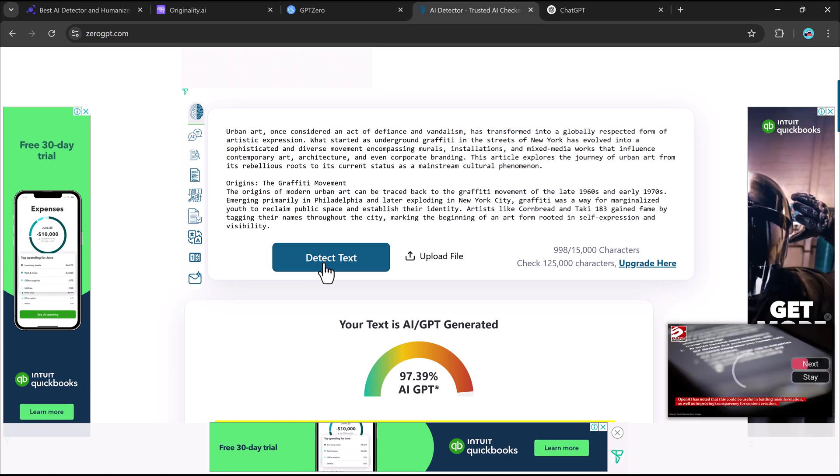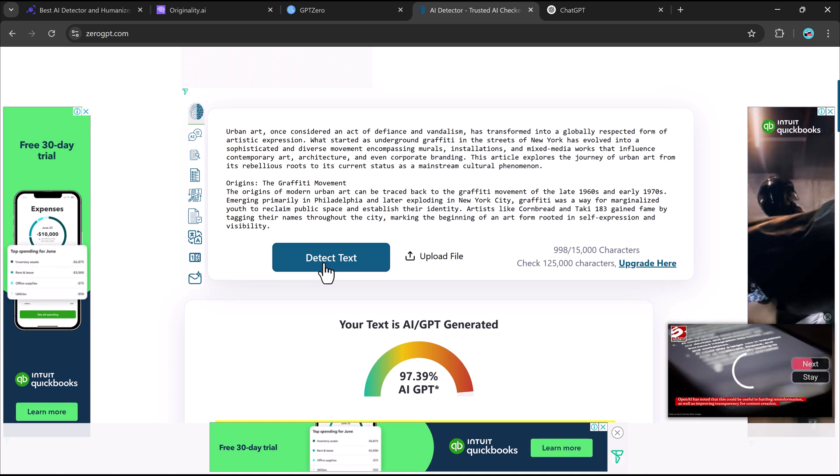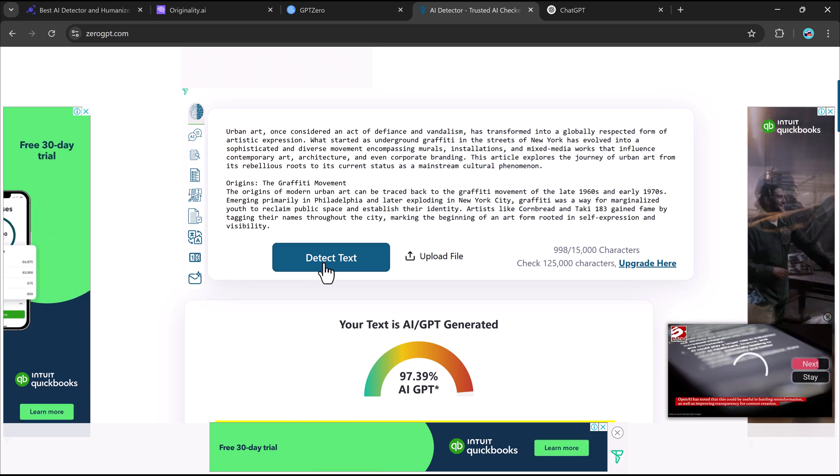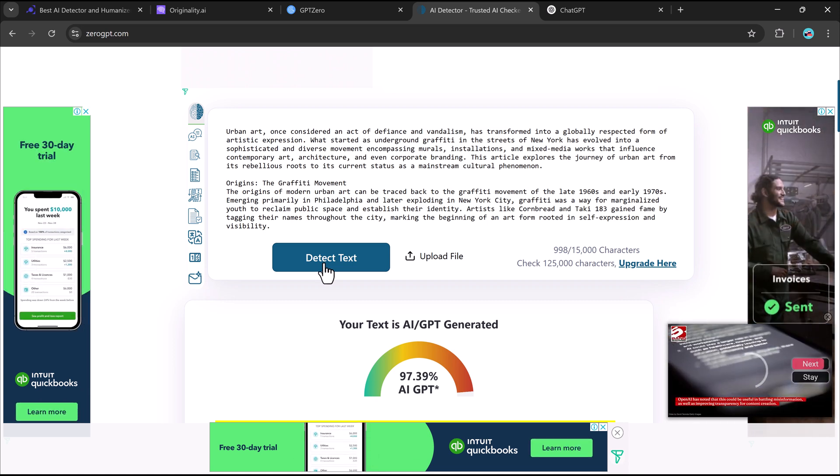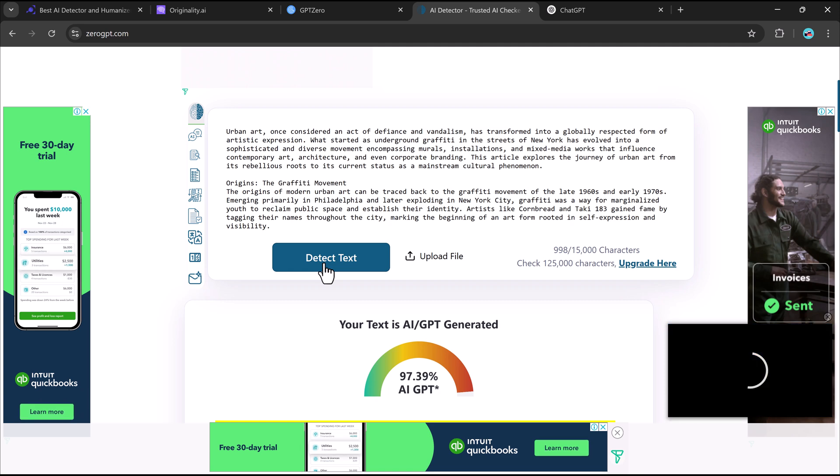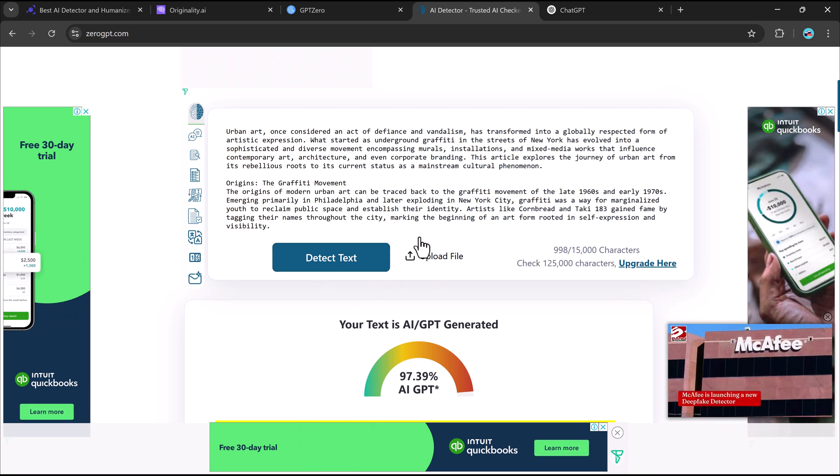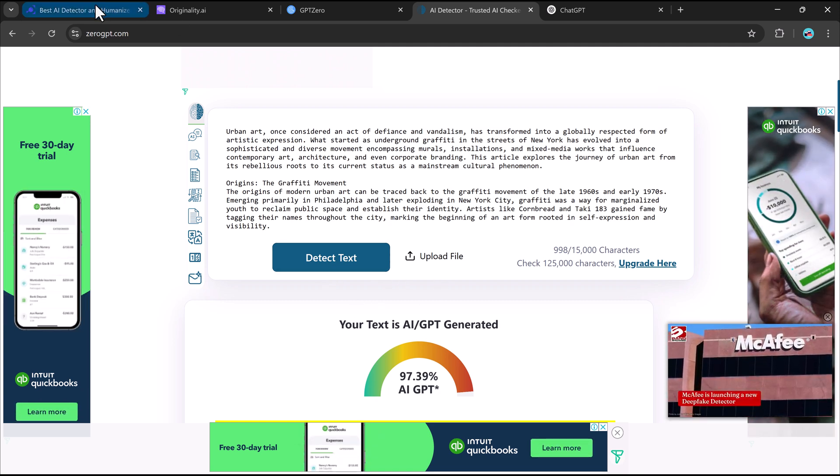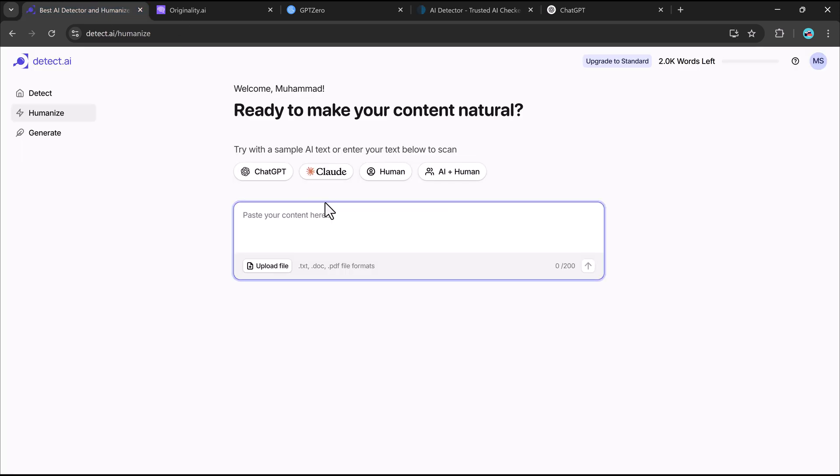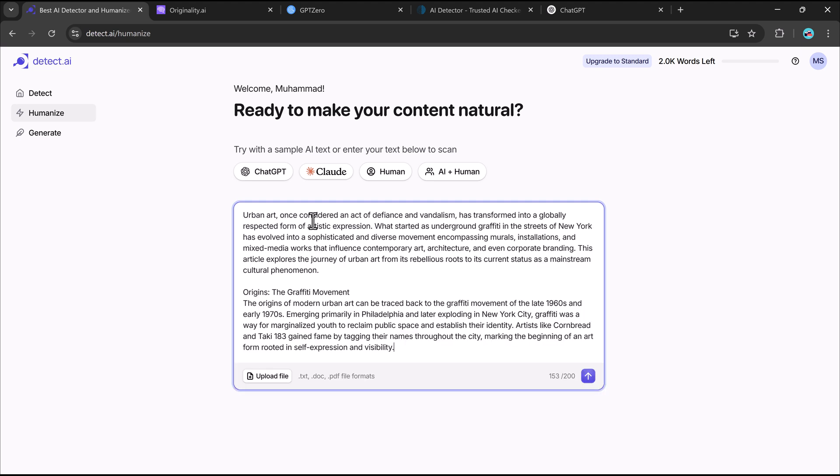This is a problem for anyone who wants to submit work that appears human-written, whether for school assignments, job applications, blogging, or publishing. If AI-detectors flag your content, it could cause issues like lower credibility, rejection, or even penalties in some cases. So what's the solution?